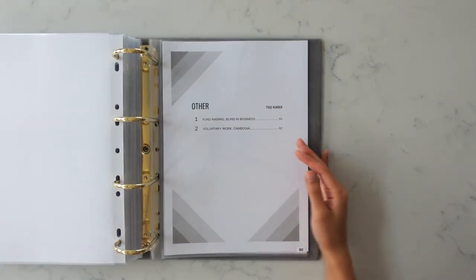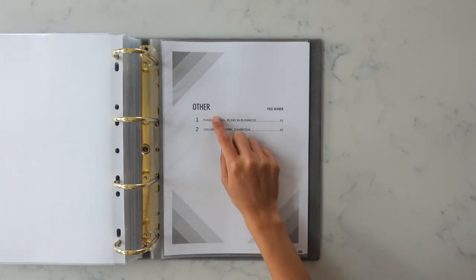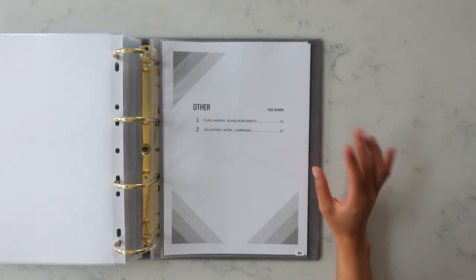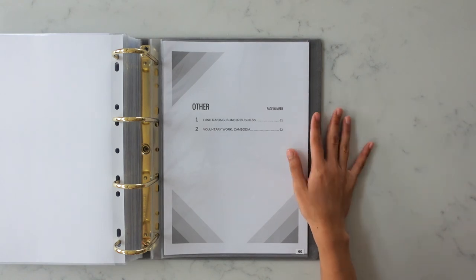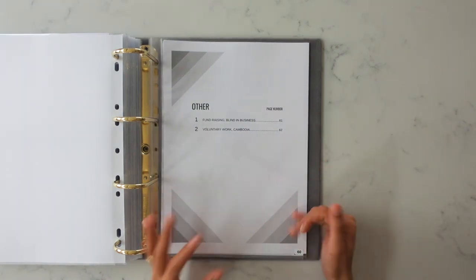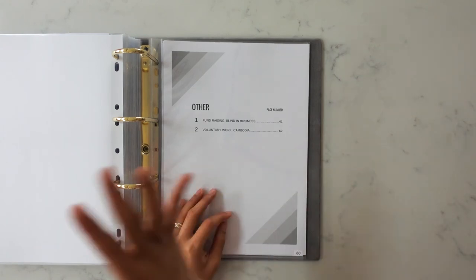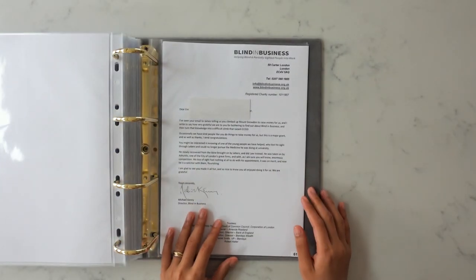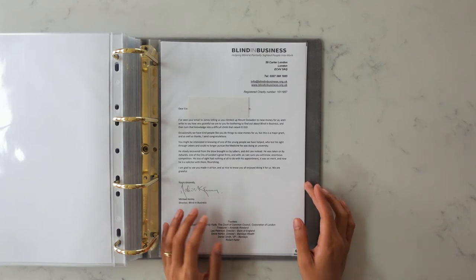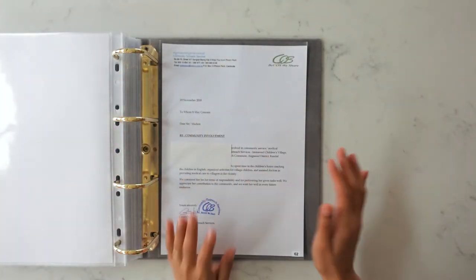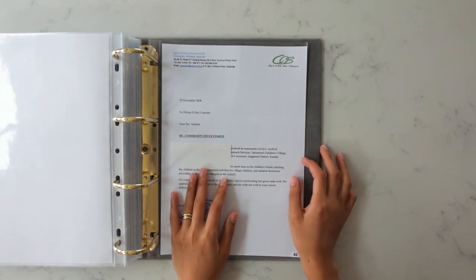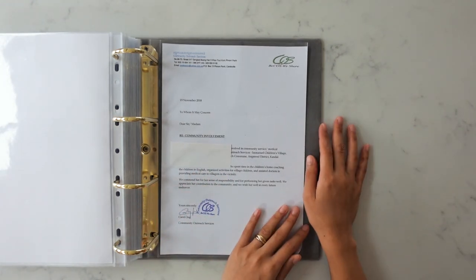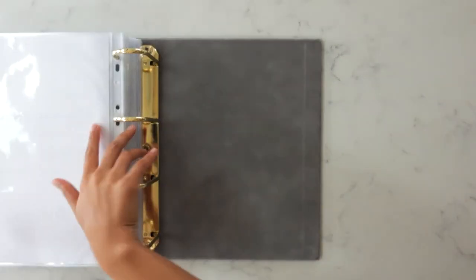The very last section which I added in on my own is called other. I'm not sure if anyone else did that but there used to be a section on extracurricular activities. I wanted to fill it out and have a nice even number, 10 complete sections instead of just nine. I included a letter here saying that I was involved in fundraising for a charity called Blind in Business and I also did some volunteer work for a children's orphanage called Cozy in Cambodia which was really good fun and that's it.